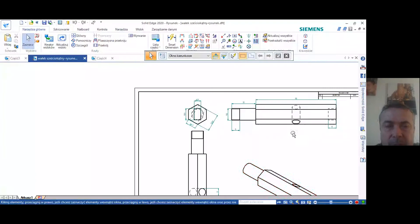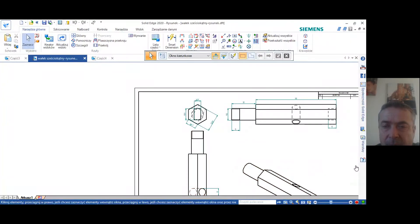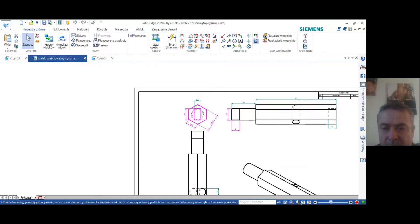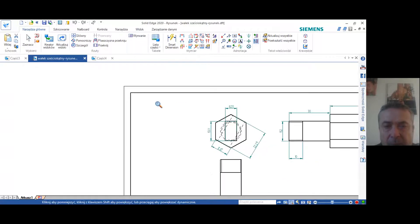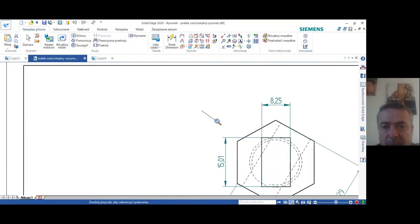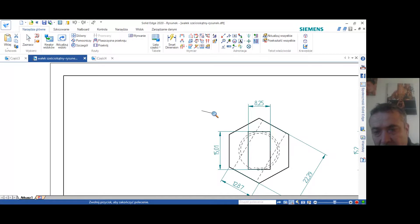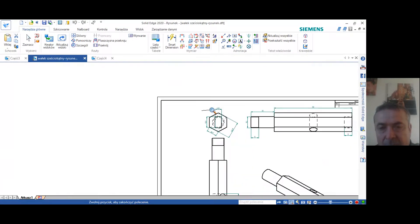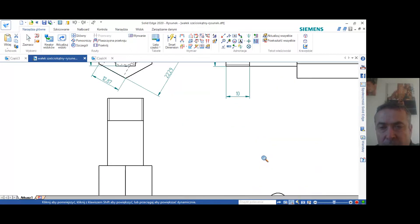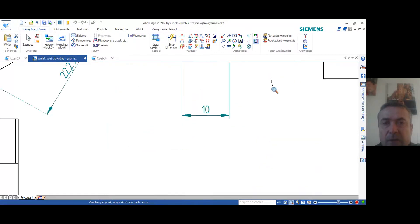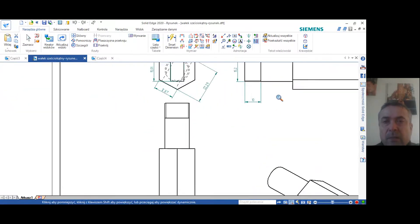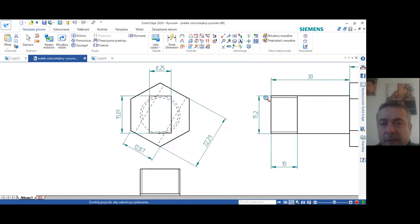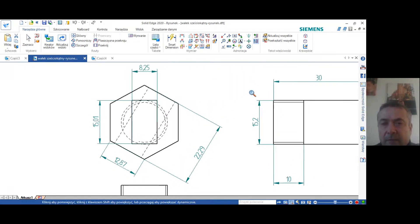Dobrze, dzisiaj zajmiemy się tworzeniem elementu konstrukcyjnego, który będzie wałkiem sześciokątnym. Zobaczcie, tu w przekroju widać, że tu mamy wałek sześciokątny i jego wymiary to będą mniej więcej 22 cm średnicy zewnętrznej i 13 cm jeden bok. I z tego wałka wychodzi nam walec, walec o długości 30 cm, który na wielkości 10 mm tutaj jest nagwintowany.